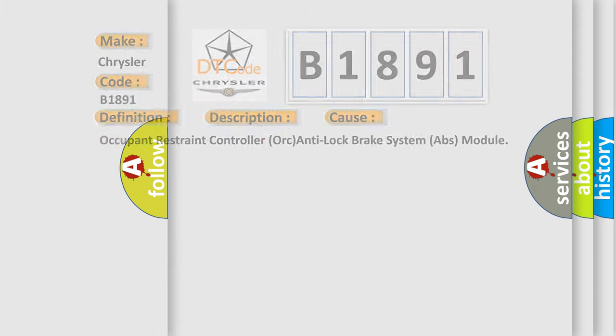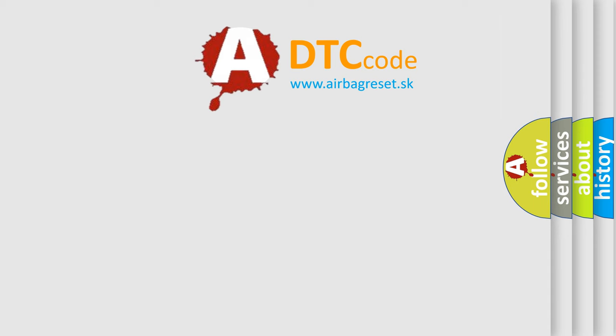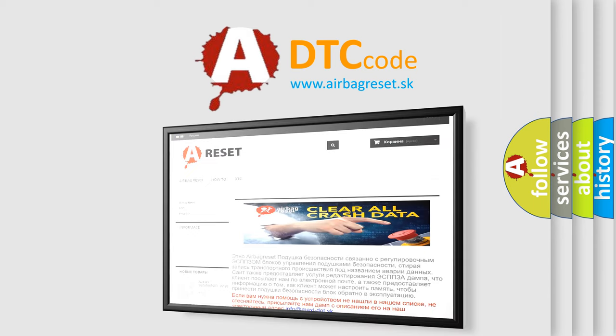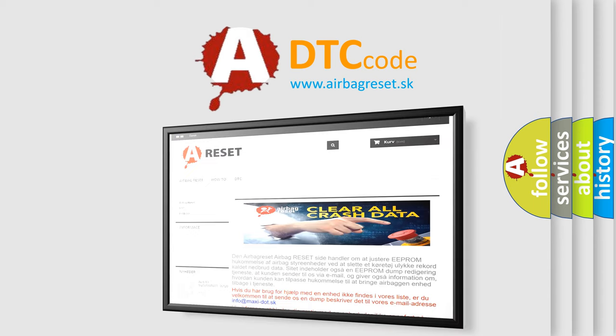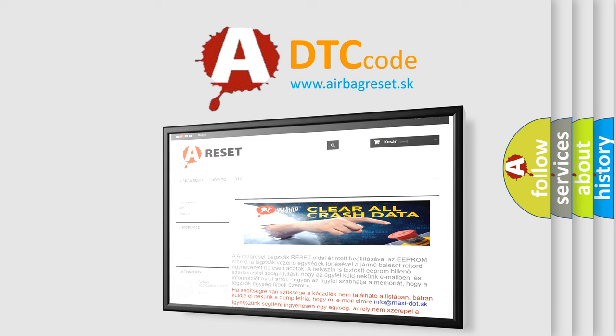The airbag reset website aims to provide information in 52 languages. Thank you for your attention and stay tuned for the next video.